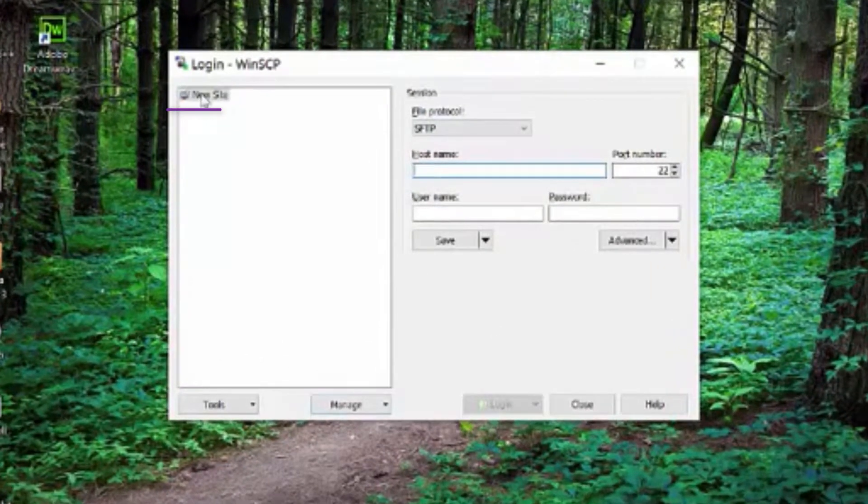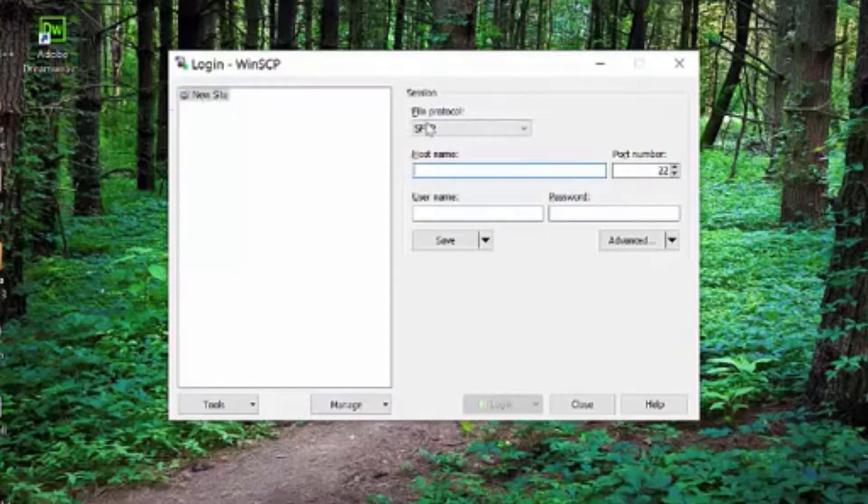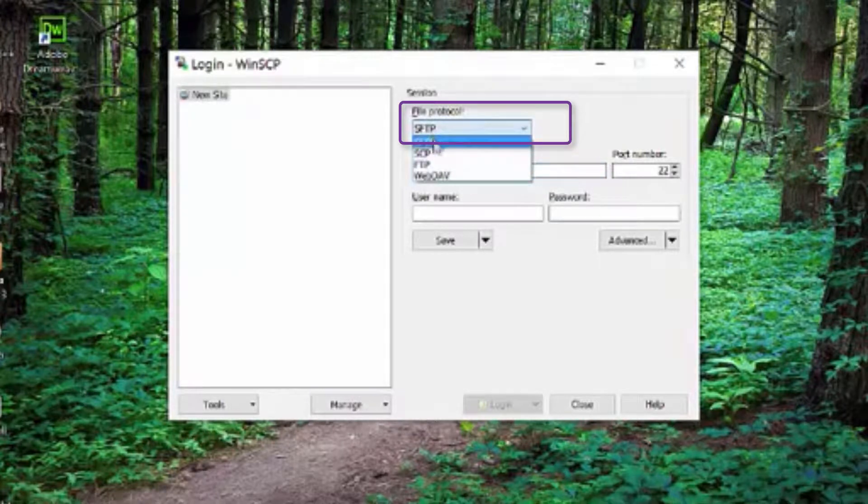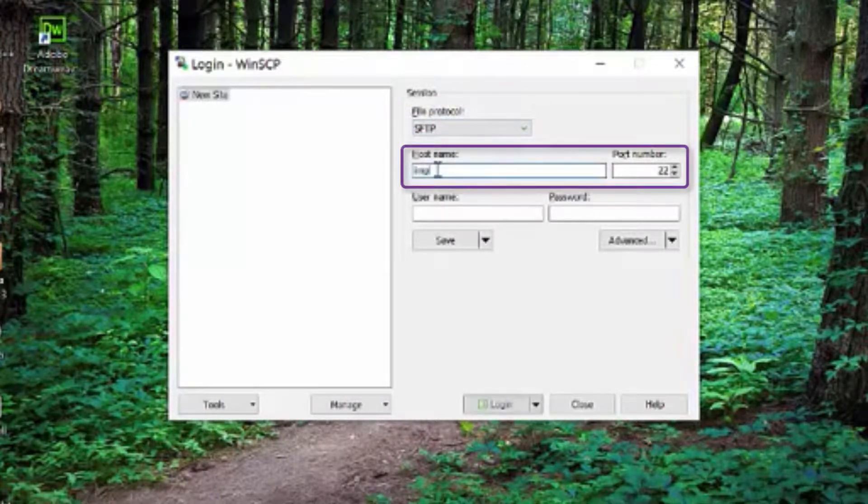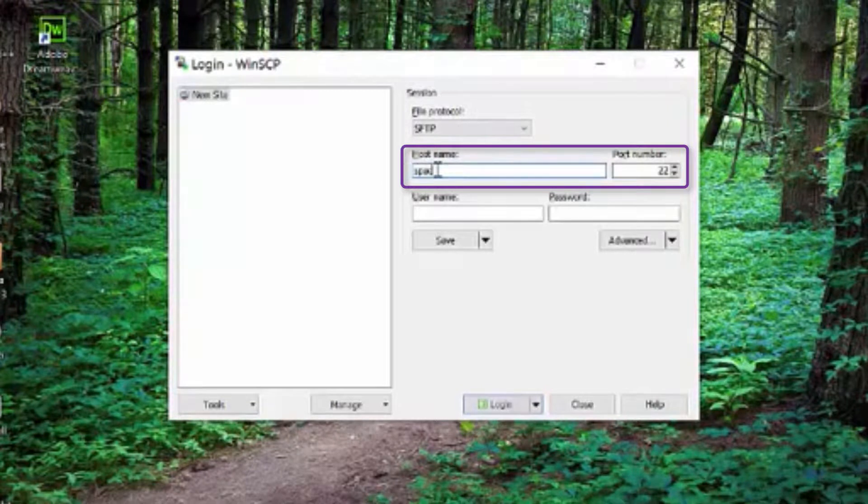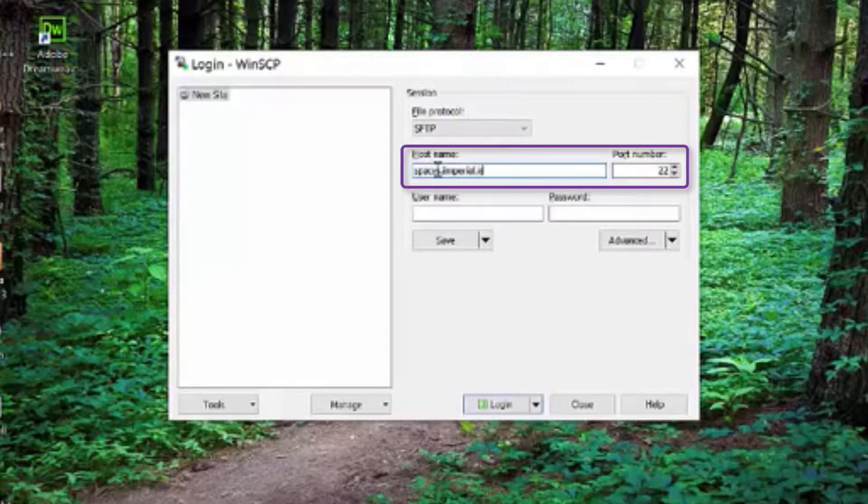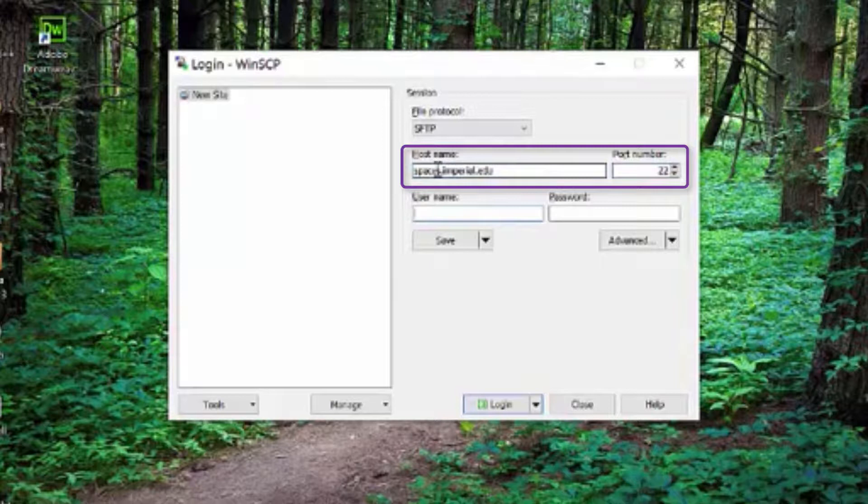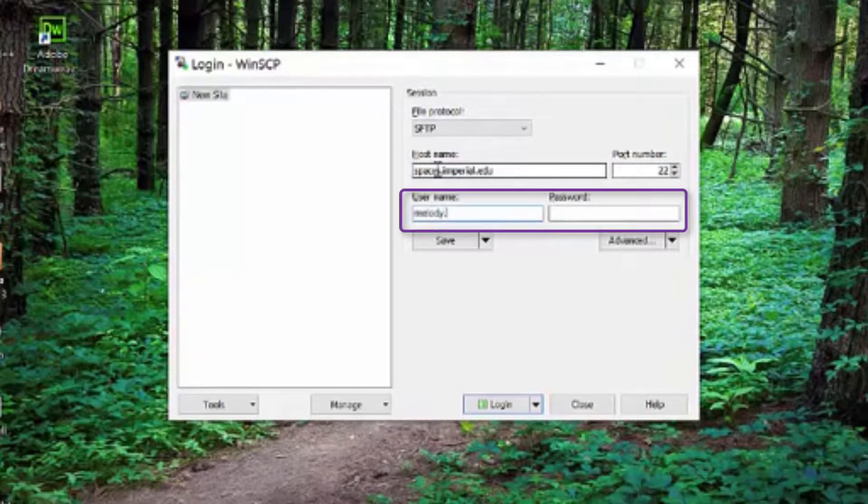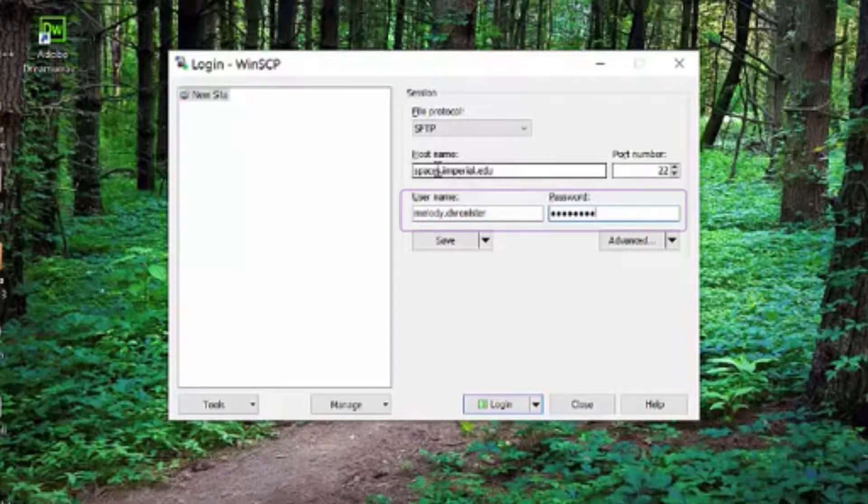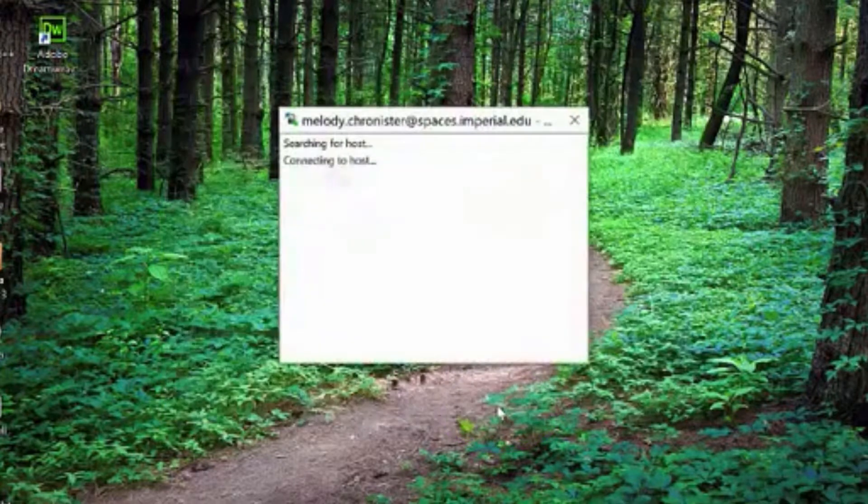Now you're going to do new site, SFTP protocol, make sure that's selected and the host name is spaces.imperial.edu. Again, port number doesn't matter, leave that alone. User name is your student email ID. Password is your student email password and then hit login.